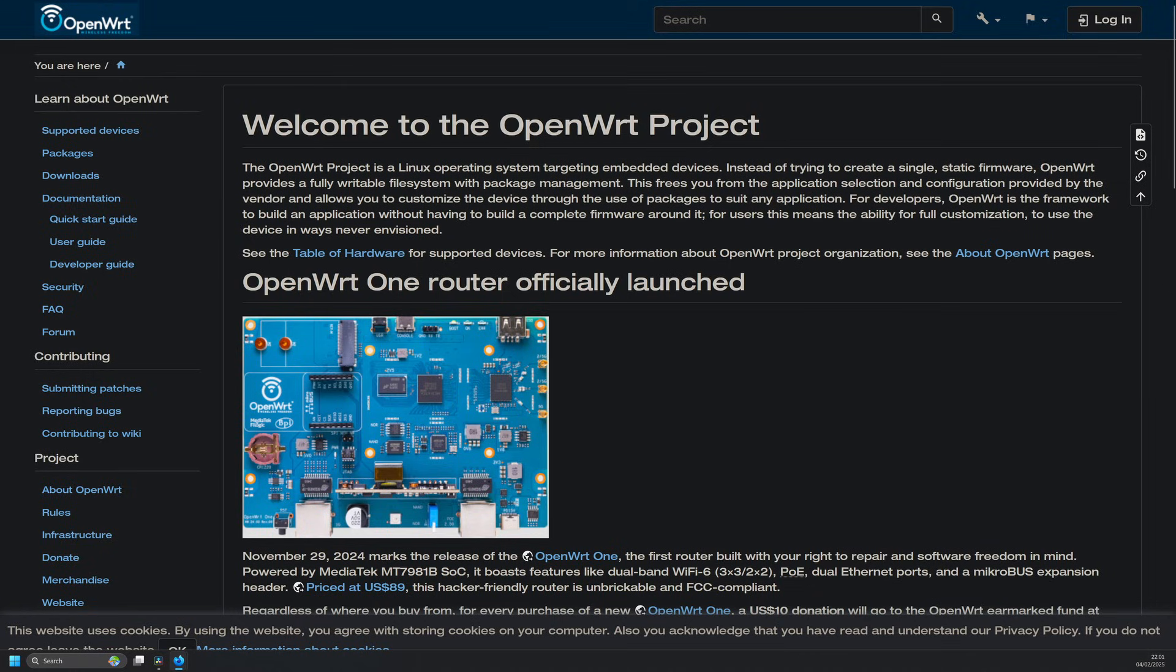It's ideal for advanced users who want to tweak everything, but don't need the overhead of a full firewall appliance. The best part? It's fully open source, has a massive community, and gets regular updates. If you're looking for a minimalist, yet powerful firewall option, OpenWRT is definitely worth considering.